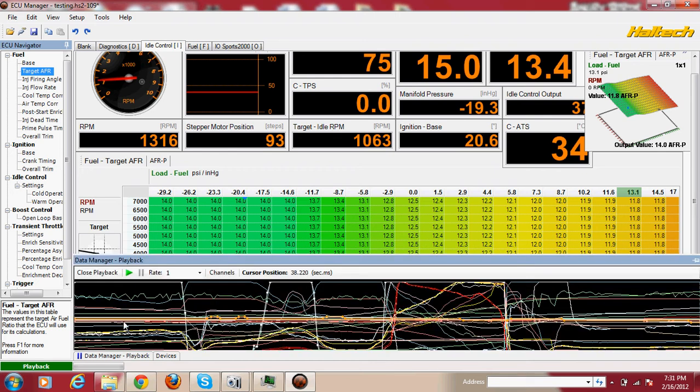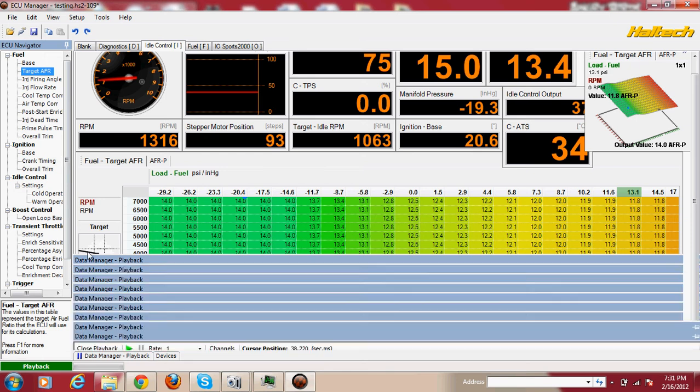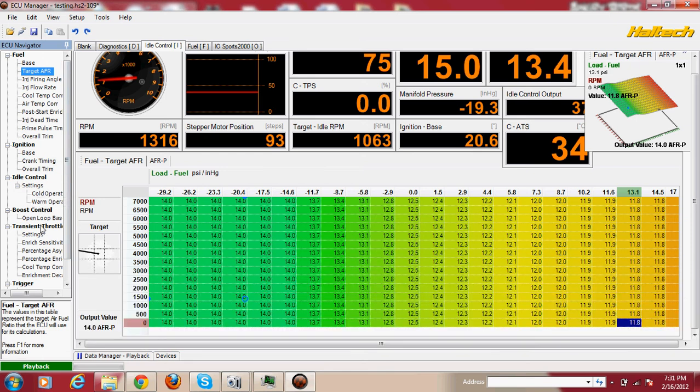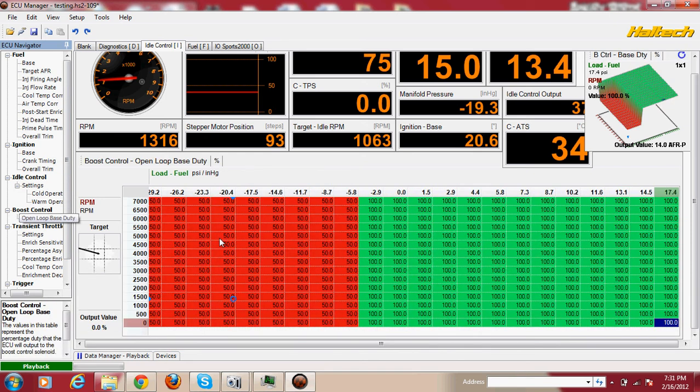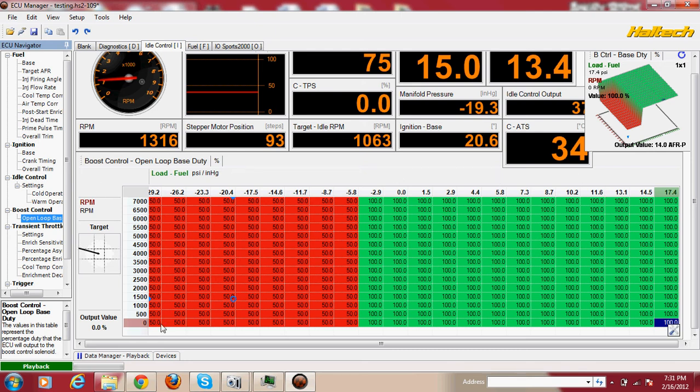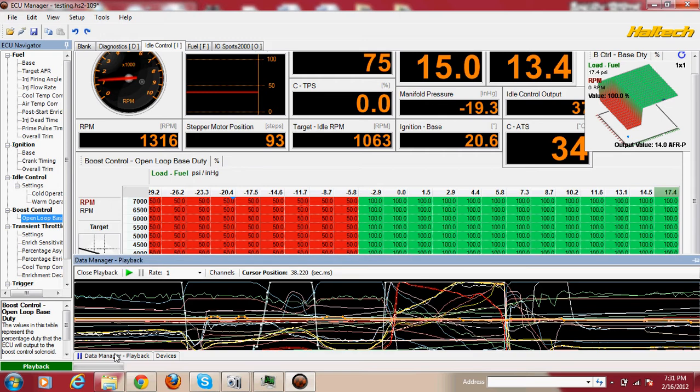There it is, the boost control solenoid right now is at 100%. I was hoping to get more PSI but nothing came out. I don't know what could be wrong. I wired it up correctly.